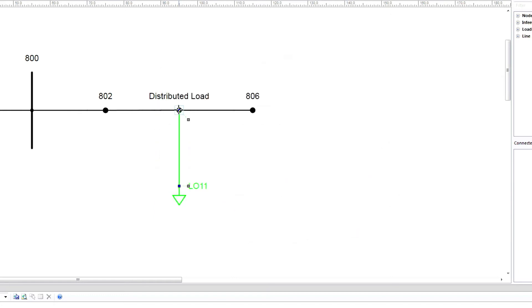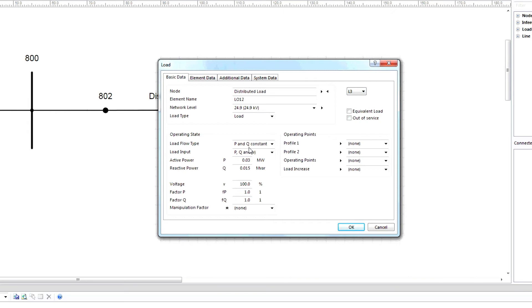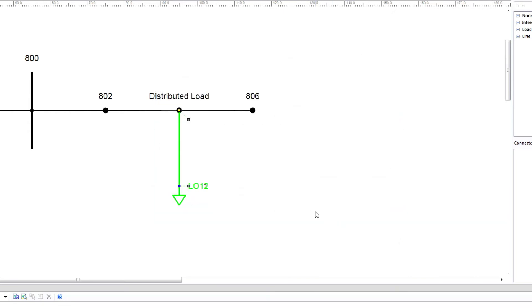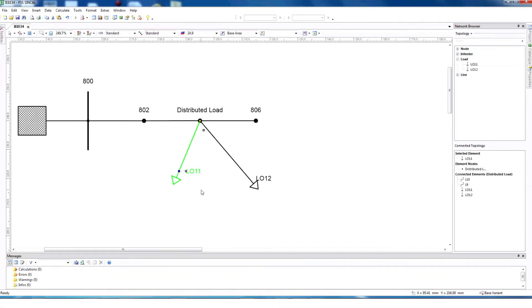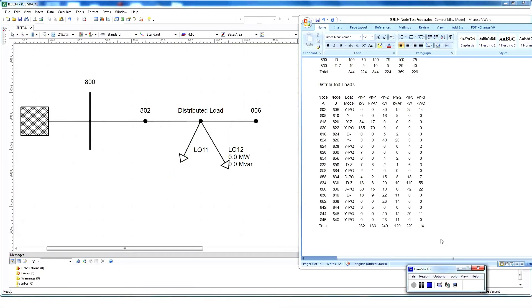Next, select phase 3. Provide the same information and then click OK. Now we can see a distributed load connected to phase 2 and phase 3. Use this method to provide distributed load information into PSS SynCal for the rest of the network.